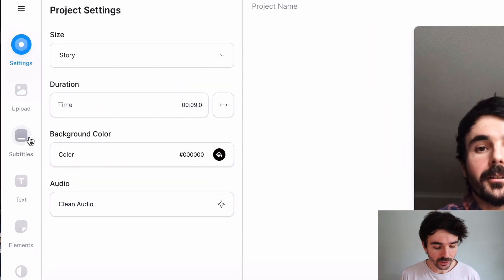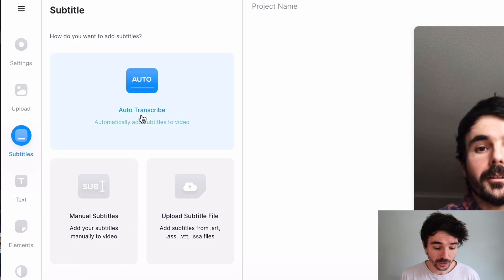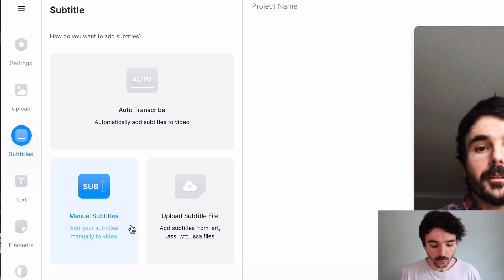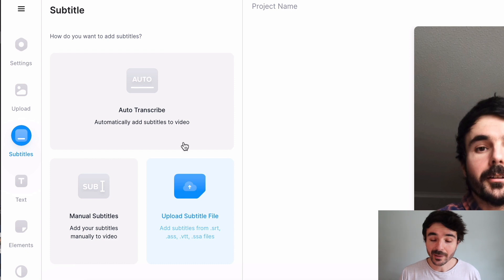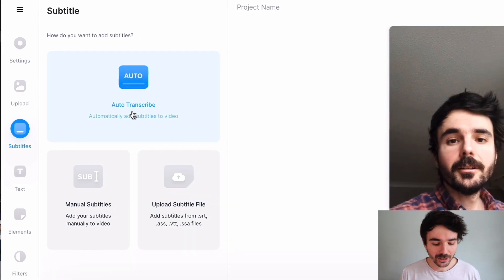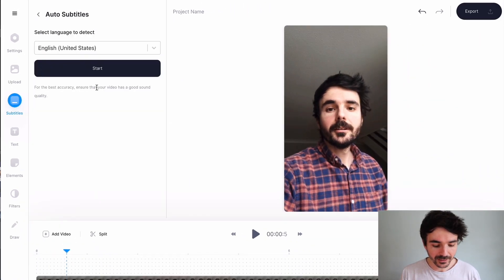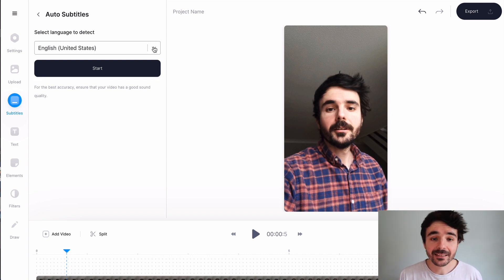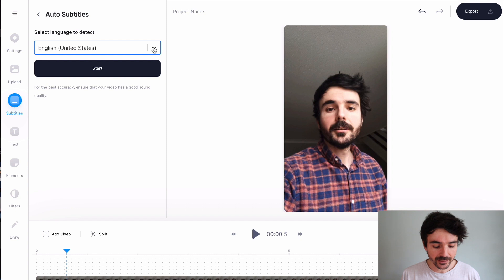Go ahead and click on subtitles on the left here and we can either auto transcribe the video, which means it's going to take the audio in the video, turn it into text, and then use that text to create subtitles in your video. So we can do that or we can manually add subtitles or we can upload an SRT file. To make it really quick we're going to auto transcribe the video by clicking here. Then it's asking you what language the video is in. So I'm going to select English and then click on start.